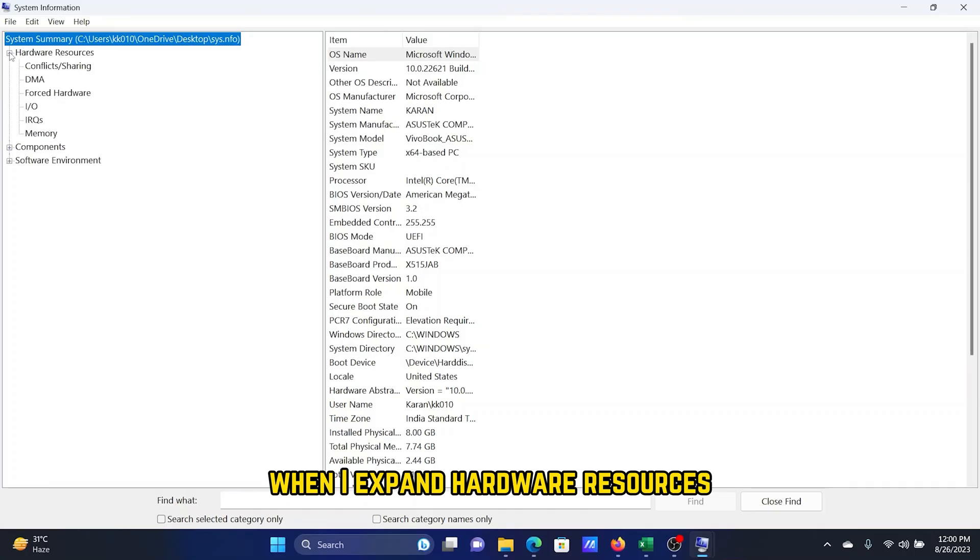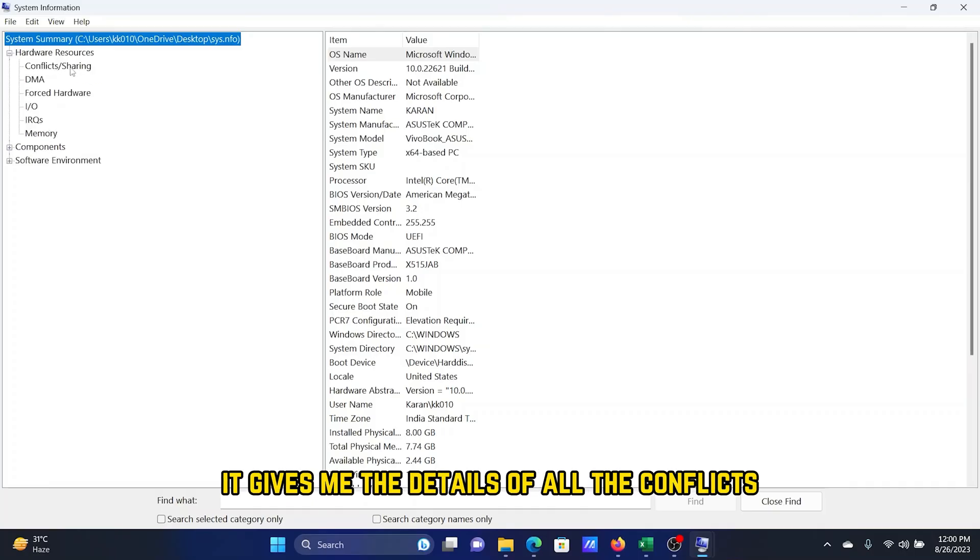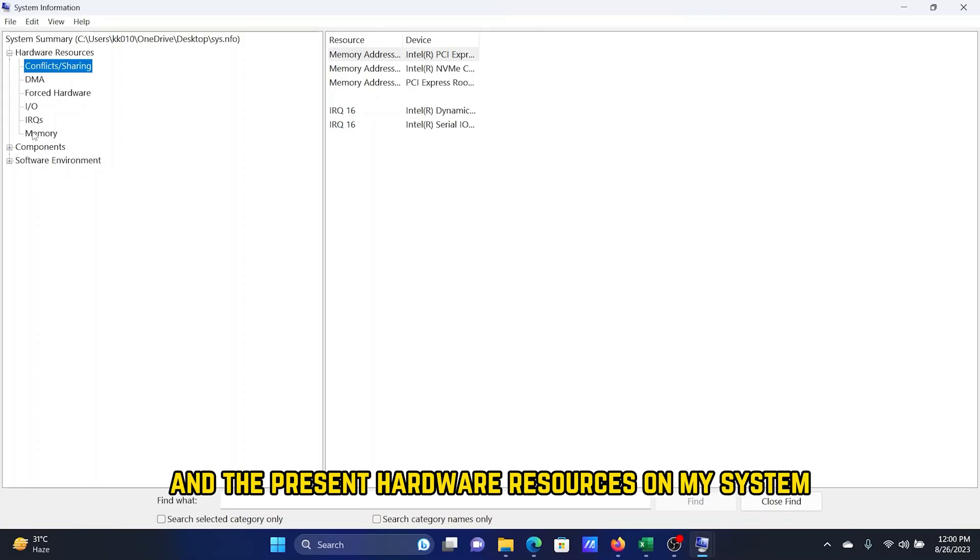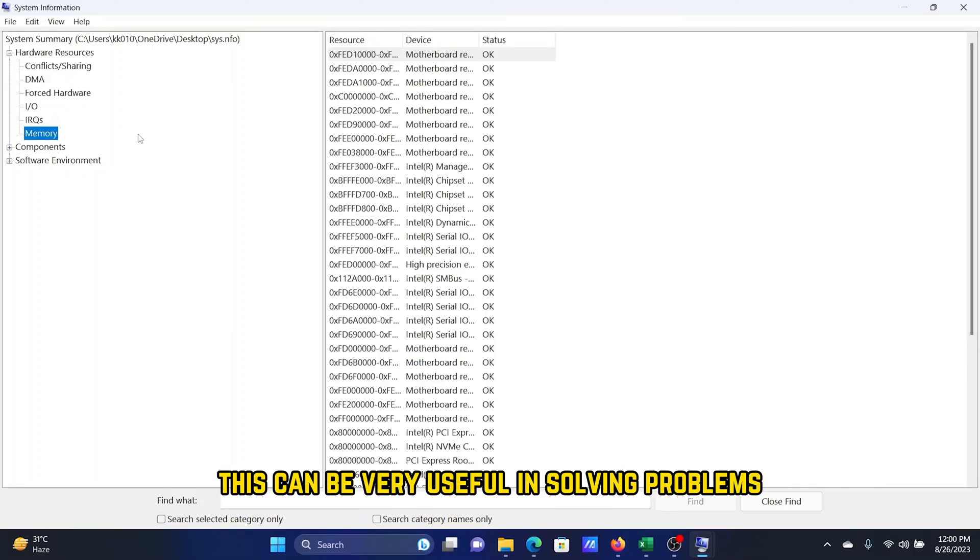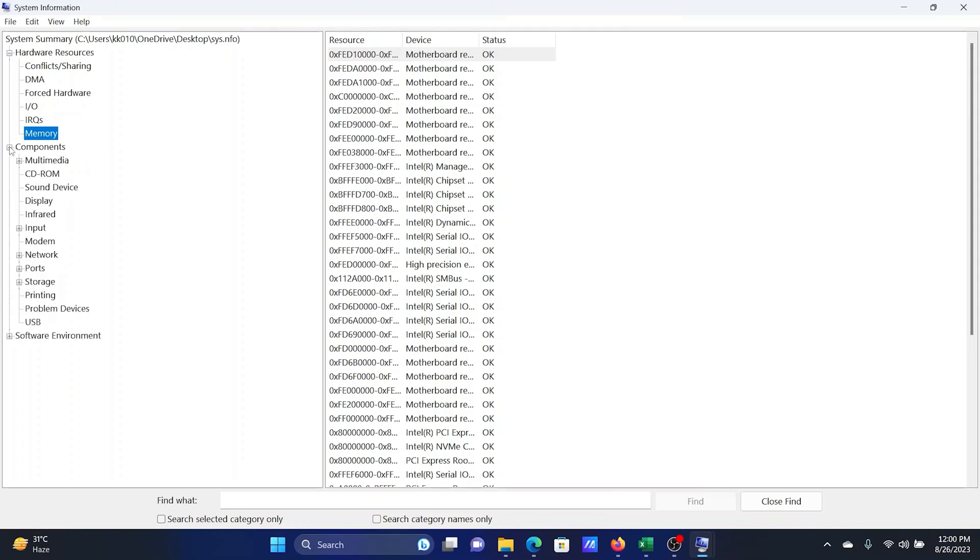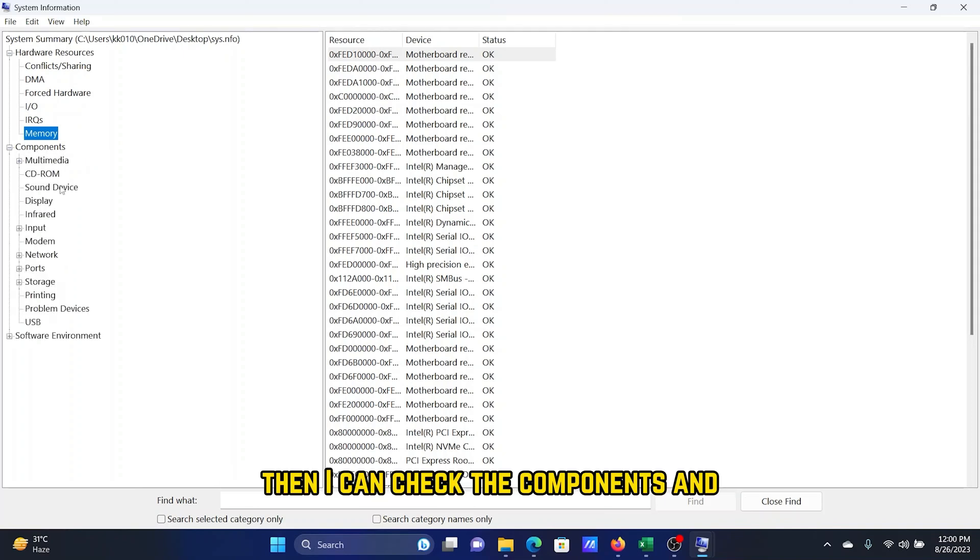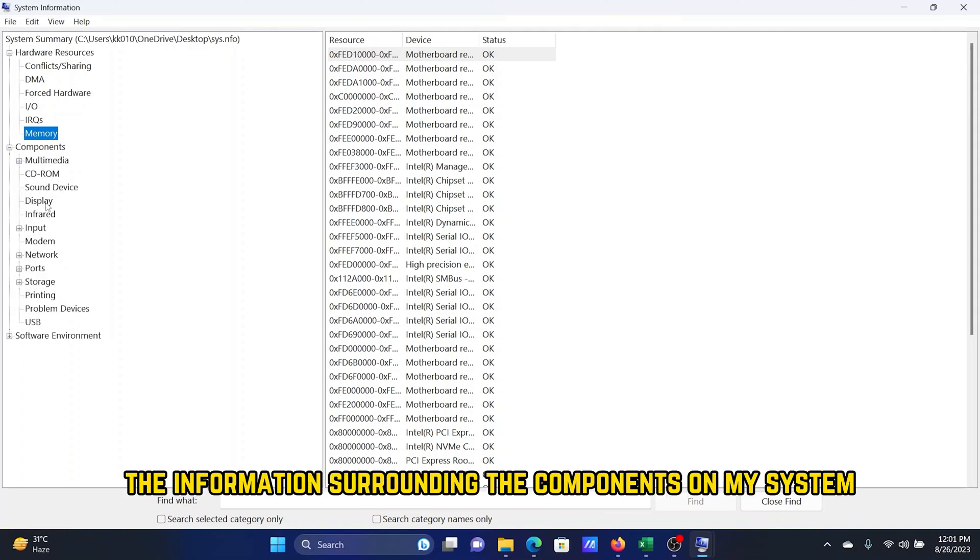Hardware Resources gives me the details of all the conflicts and present hardware resources on my system. This can be very useful in solving problems. Then I can check the Components and the information surrounding the components on my system.